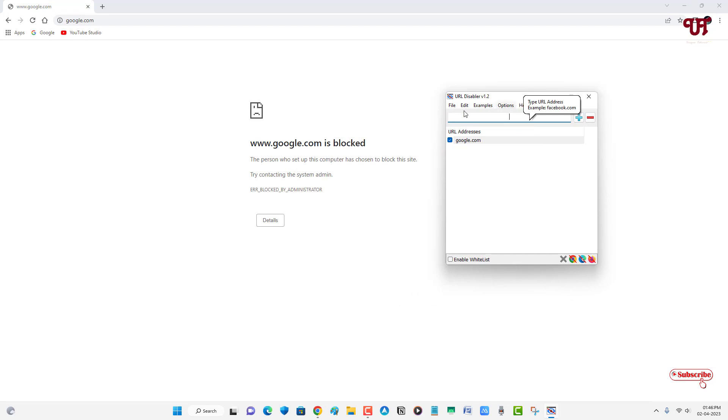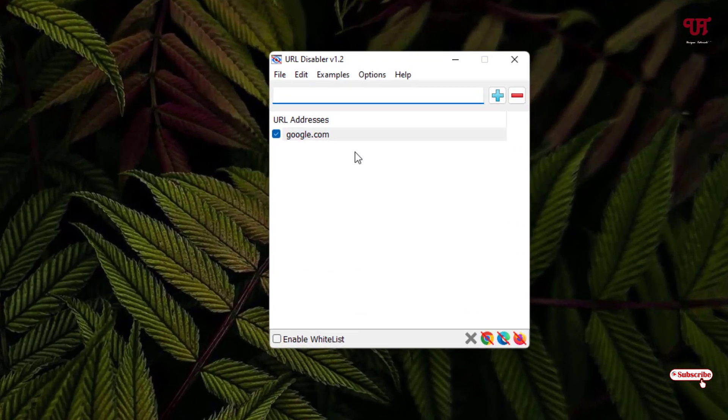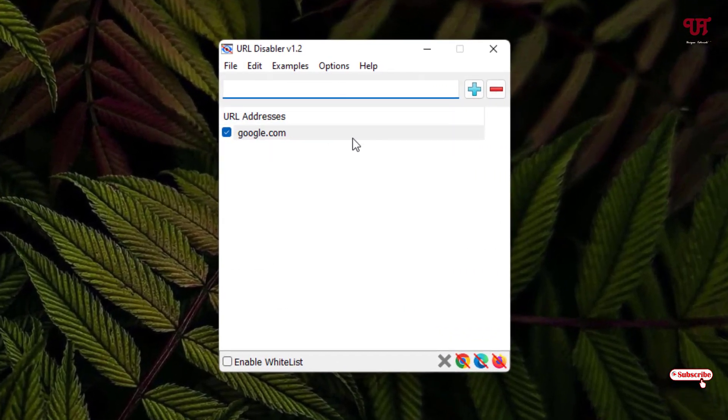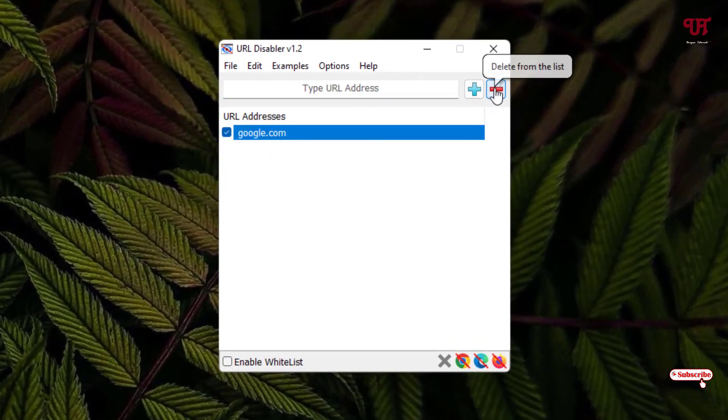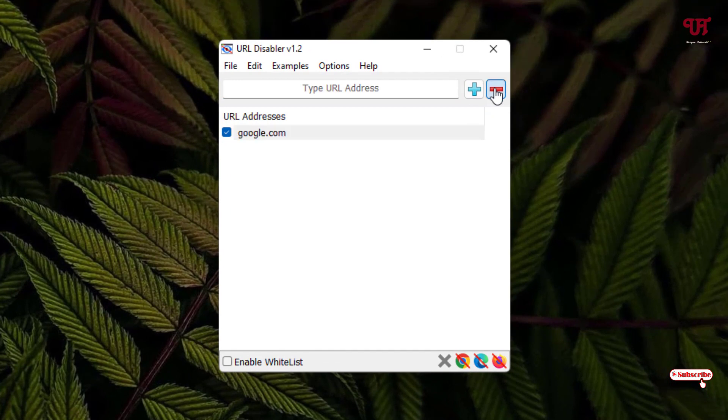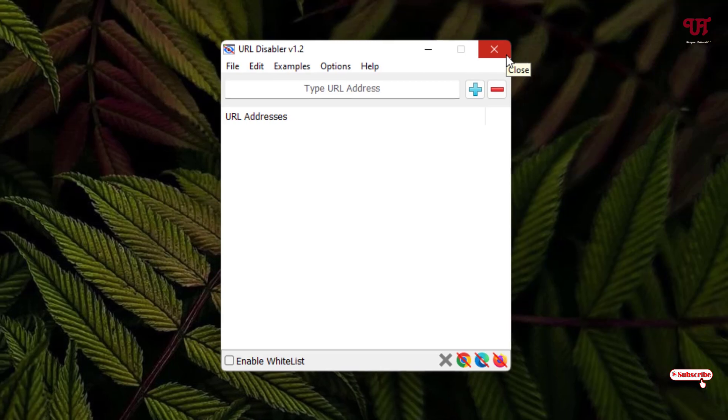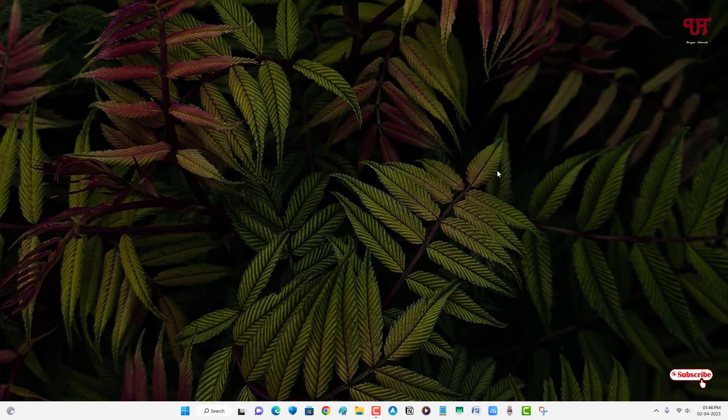If you want to unblock it again, just select the respective website link and just click on Delete from the List. Now your website link will get unblocked again. So by using this tiny application named URL Disabler, you can easily block any website in Windows computer.